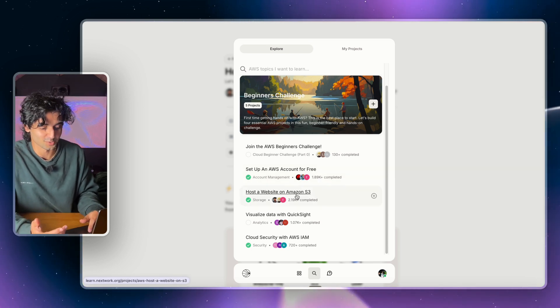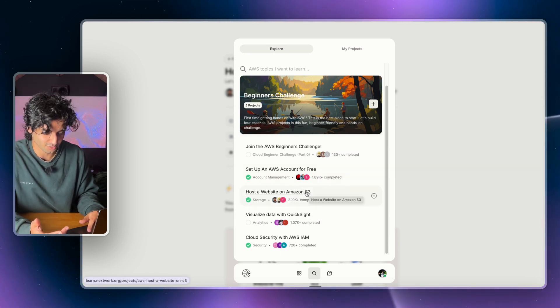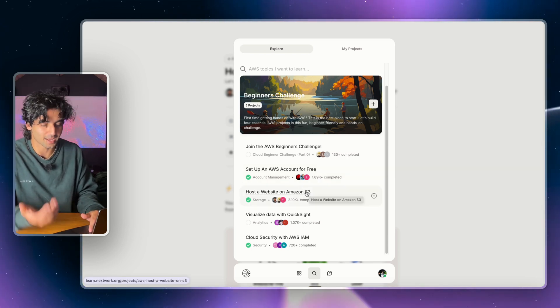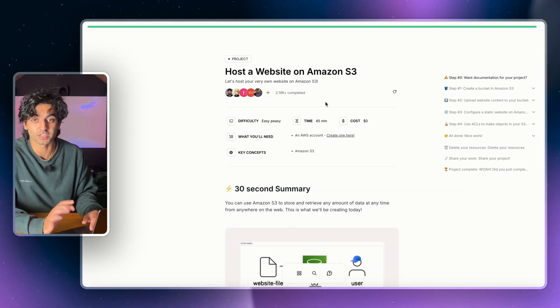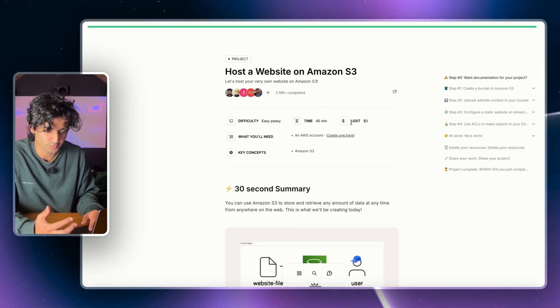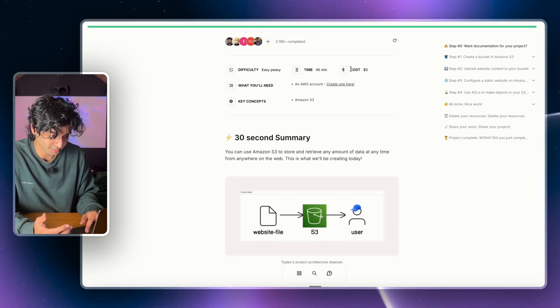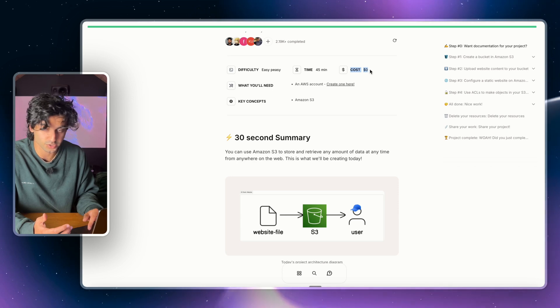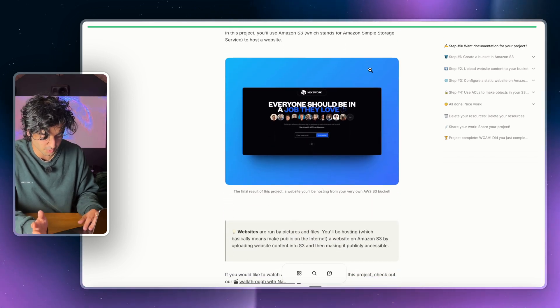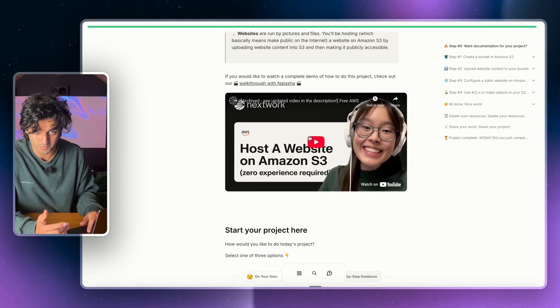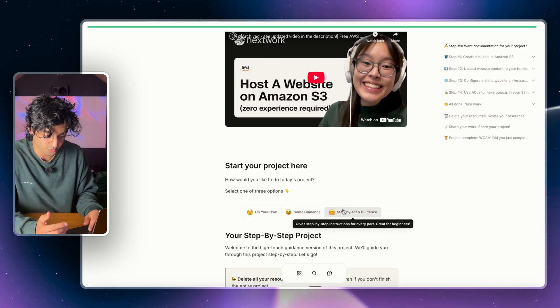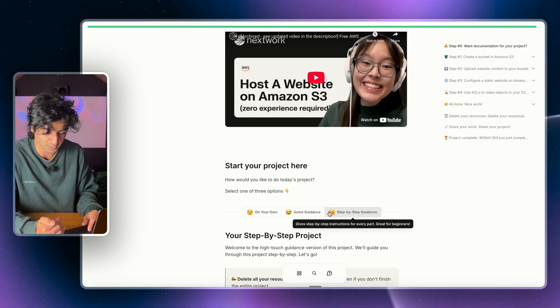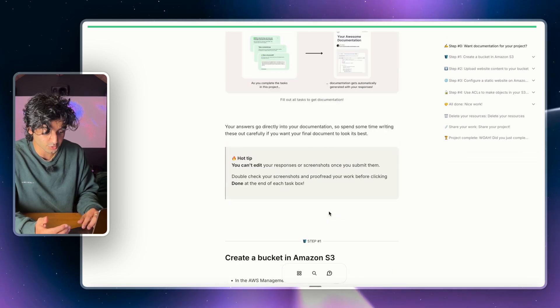But anyway, the first project that you can actually do is Host a Website on Amazon S3, and that is an absolute staple in AWS. Now the really cool thing about these projects is that they will give you step-by-step instructions. And as I said, they cost you nothing. You don't have to have any experience. You can do this as a beginner. There's a video guide. You can also choose your own difficulty with the step-by-step instructions.